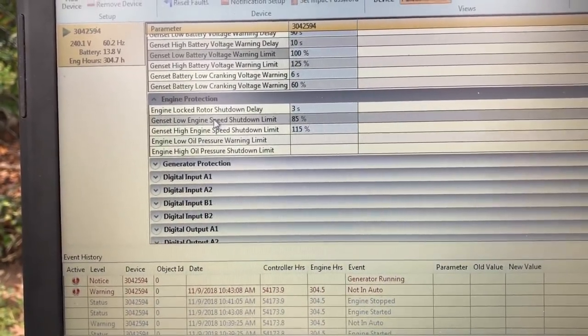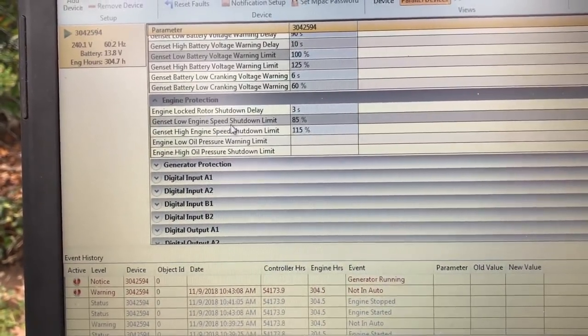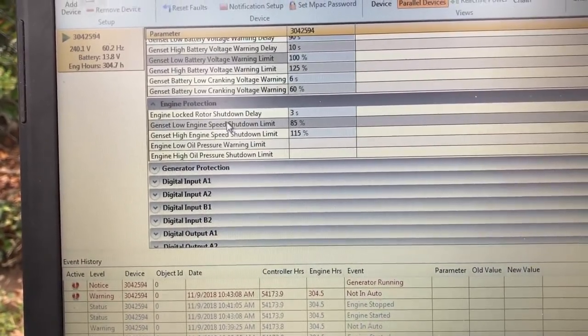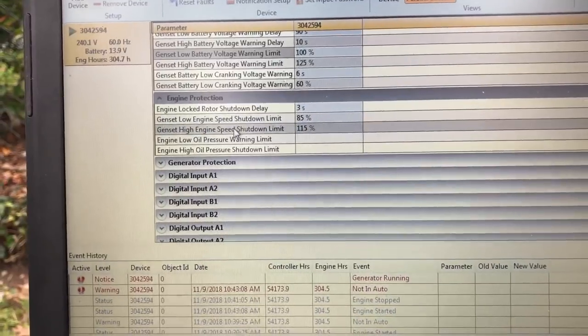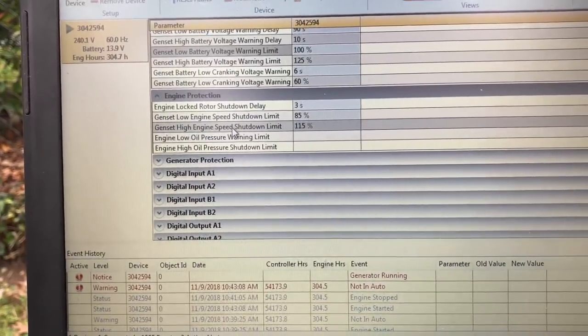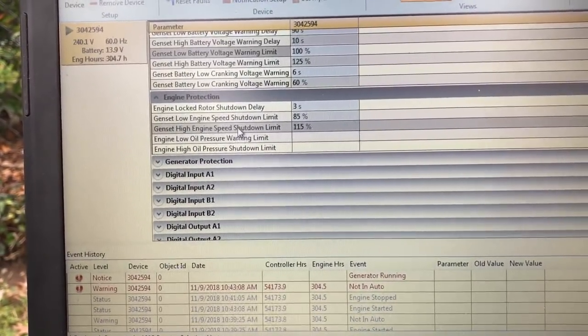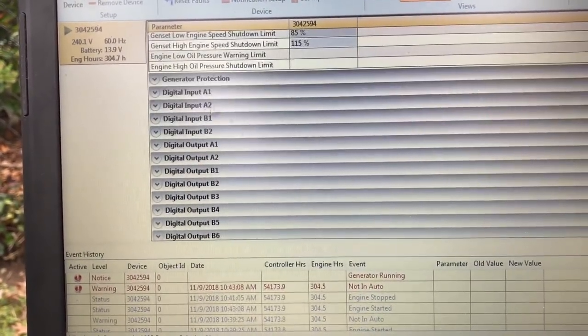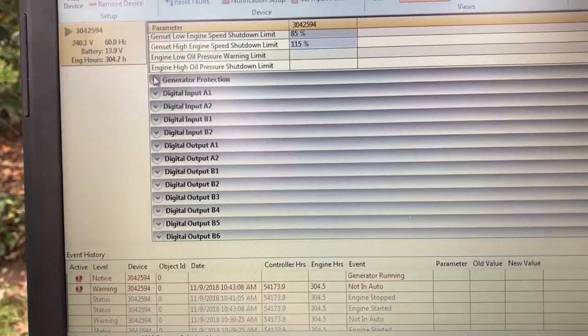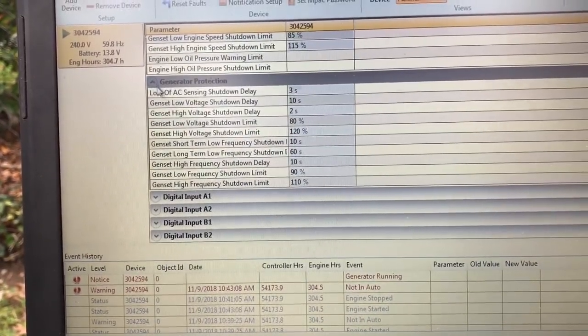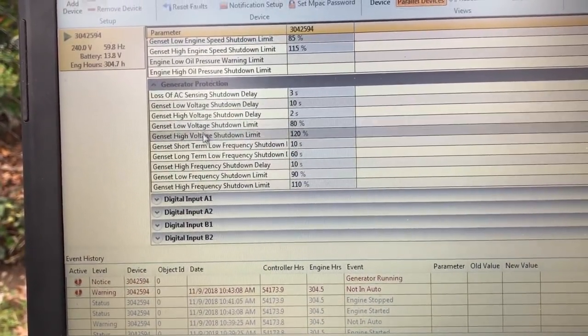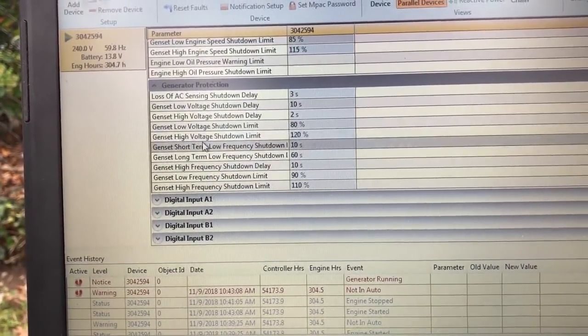Your genset high engine speed shutdown, low engine is 85% of 3,600. High engine speed a bit over that. You've got all your digital inputs and outputs.